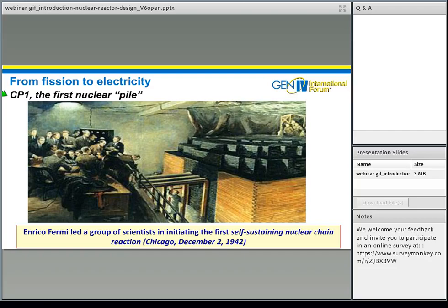CP1, Chicago Pile Number One, is known as the first nuclear pile. In December 1942, Enrico Fermi led a group of scientists in initiating the first self-sustaining nuclear chain reaction of fission. After piling up bricks of uranium and graphite used as a moderator, they observed criticality — the progressive increase of neutron flux. The process was under control and was stopped very early after reaching a very small power level by inserting neutron absorbent into the system. Key technical terms introduced here include: chain reaction, fission, criticality, neutron, moderator, absorbent, and uranium.